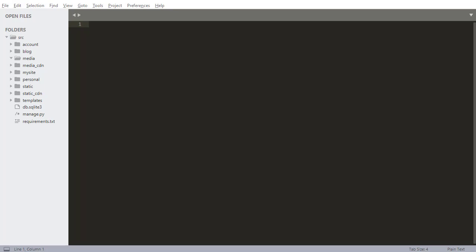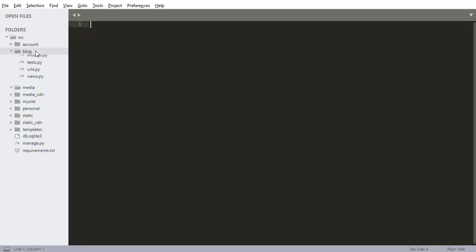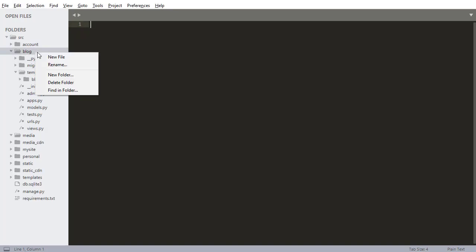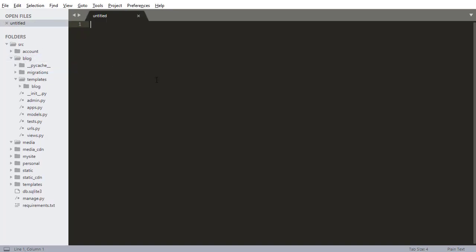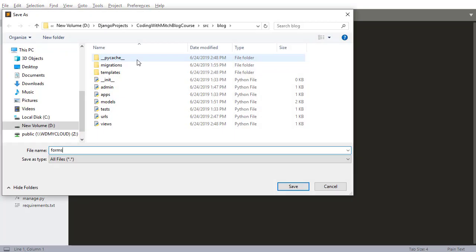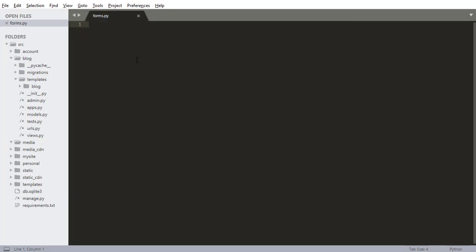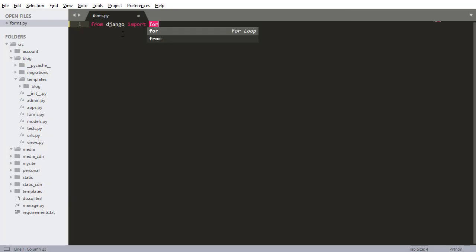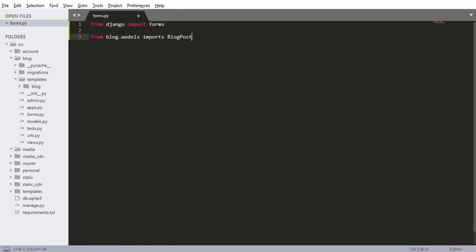Just like when we built our account app and we wanted to register new users, we're going to build a form for creating new blog posts. So I'm right clicking on blog, creating a new file, going to press ctrl s and I'm going to name this forms.py.